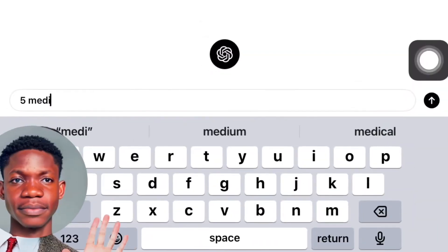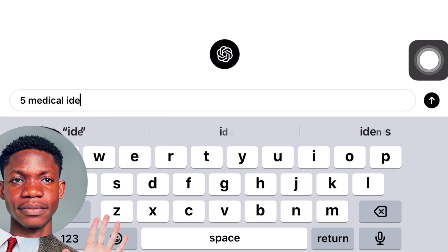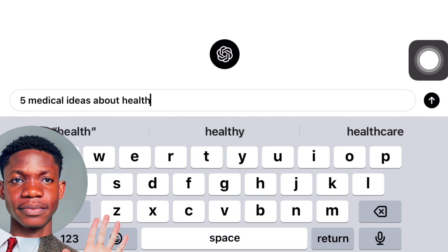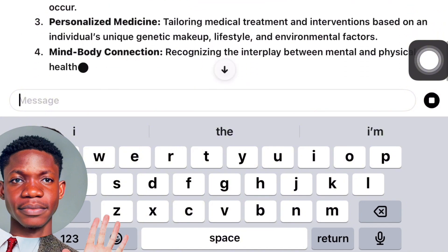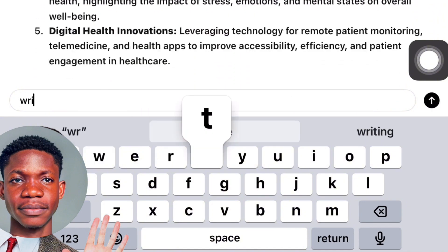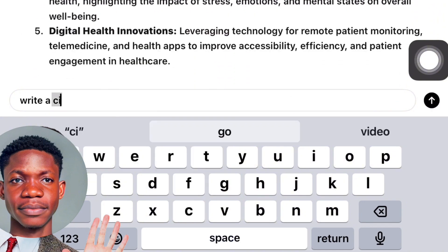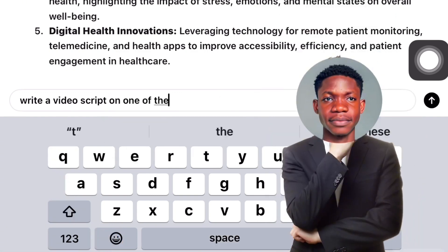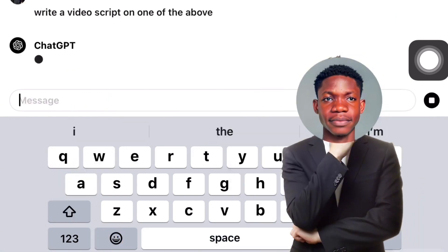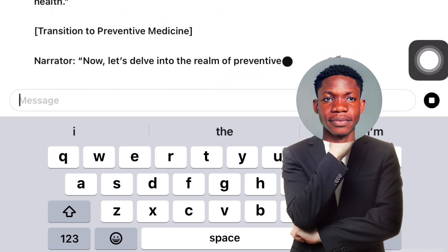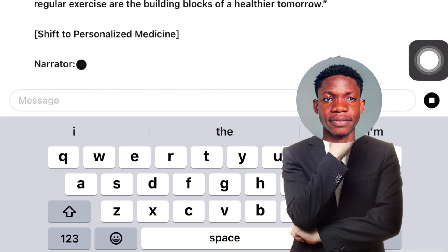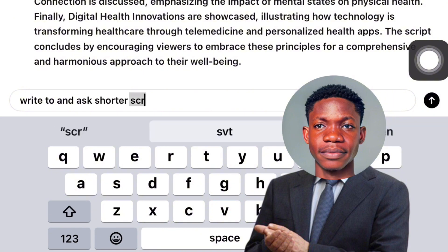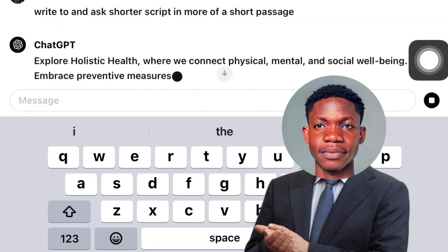In this case, I'm going to generate a script with ChatGPT and then import it into Daptap to create the AI voice. I'll head on to ChatGPT and ask it to create four medical ideas about health. Once the video ideas have been generated, I'll ask it to create a script out of one idea, then ask ChatGPT to summarize that script into a shorter passage so I can copy and paste it into the Daptap application.